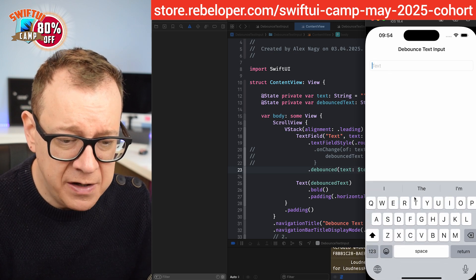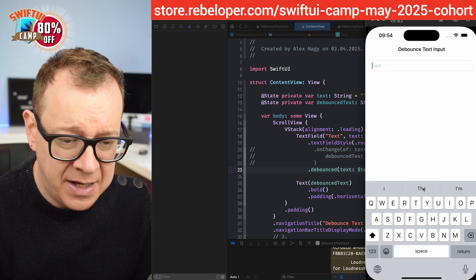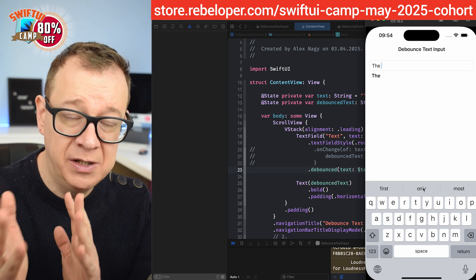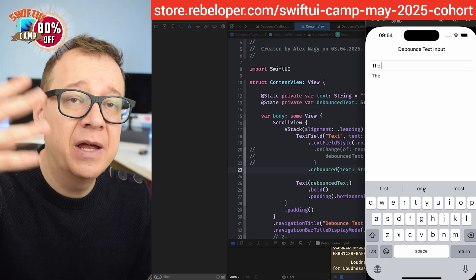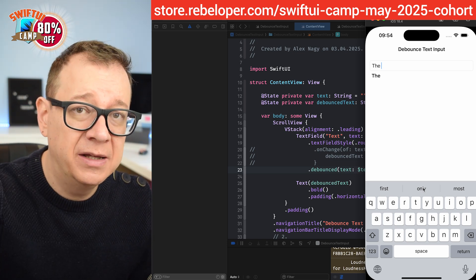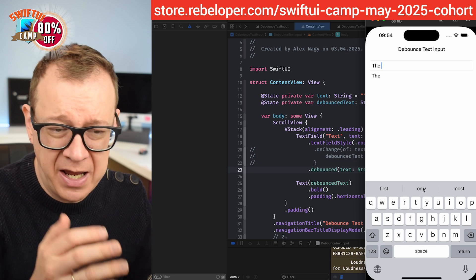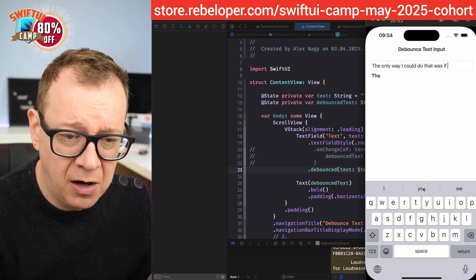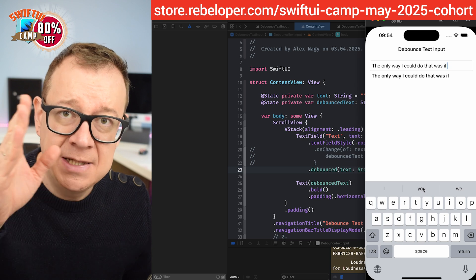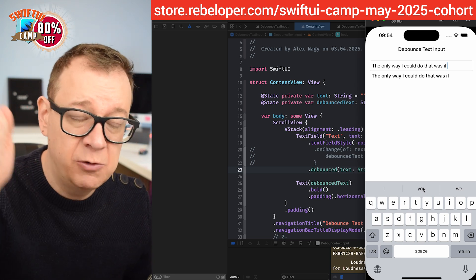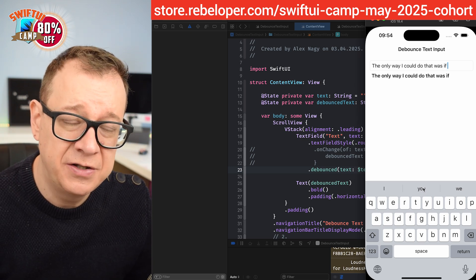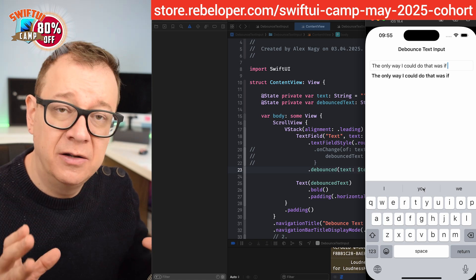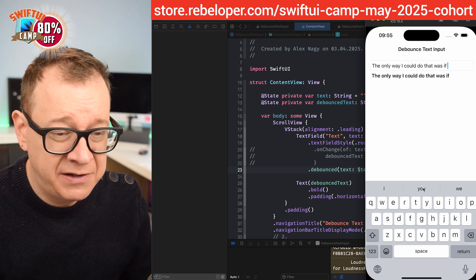What we have is that if we just type in something, it will wait for one second — it will debounce it for one second — and then you can call upon it on your server. Currently I'm just displaying it here. So if I type out a long text it will just wait till I stop, and then after one second it will send it to our servers, which is really great. This is how you should handle searches through a text field.